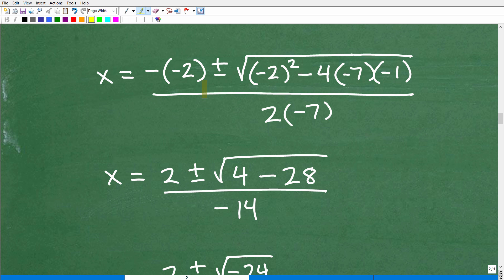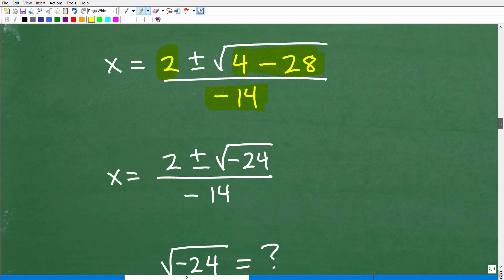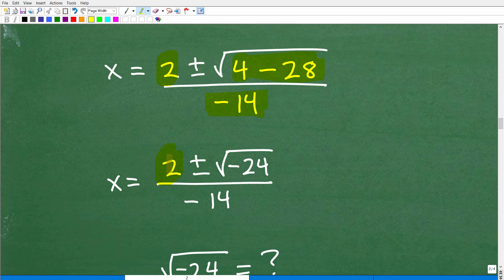Let's look at the results. Negative 2 squared is positive 4. The negative of negative 2 is positive 2. Then 4 minus 28 gives us negative 24. And 2 times negative 7 in the denominator is negative 14. So we have 2 plus or minus the square root of negative 24, all over negative 14. There are a lot of easy mistakes to make here — if you made an error, you're not alone. Getting better requires a ton of practice problems.